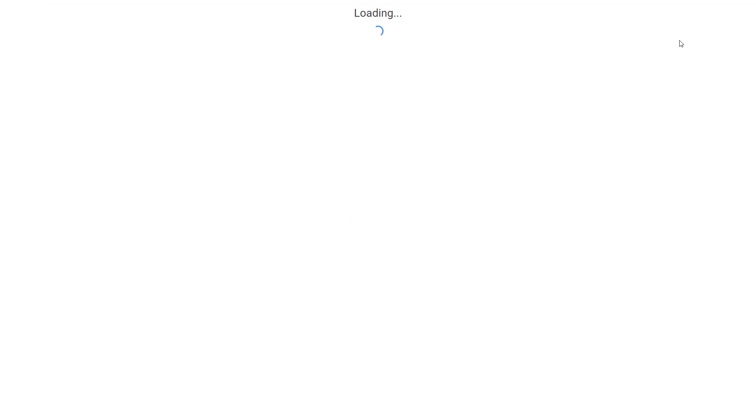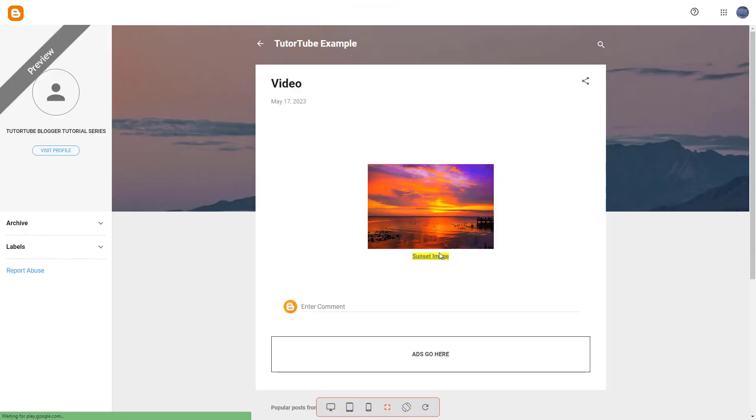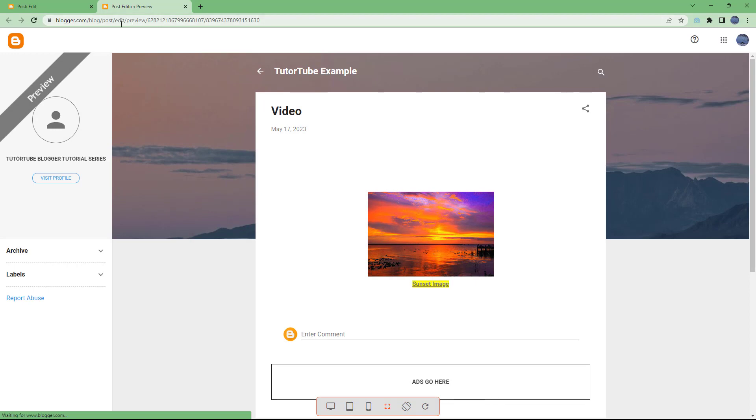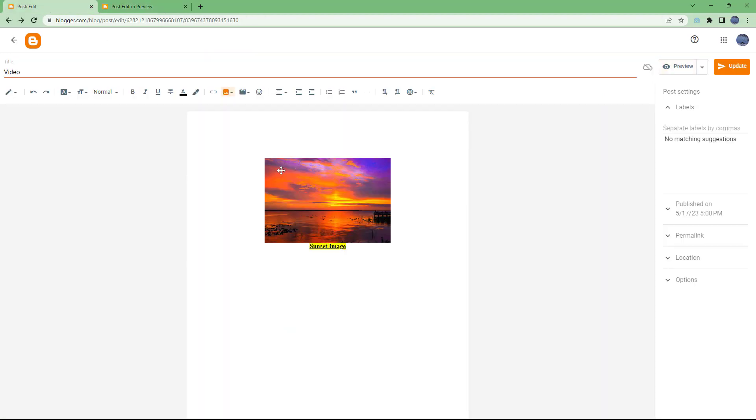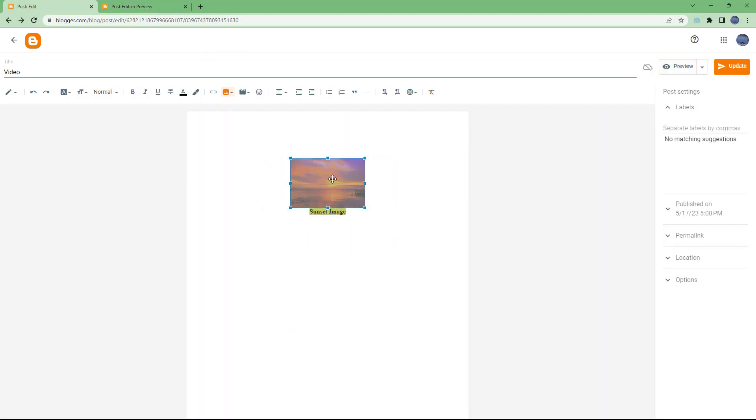And if I were to preview this, then you will be able to see it over here as well. You can see the caption over here. And the caption is attached with the image itself.